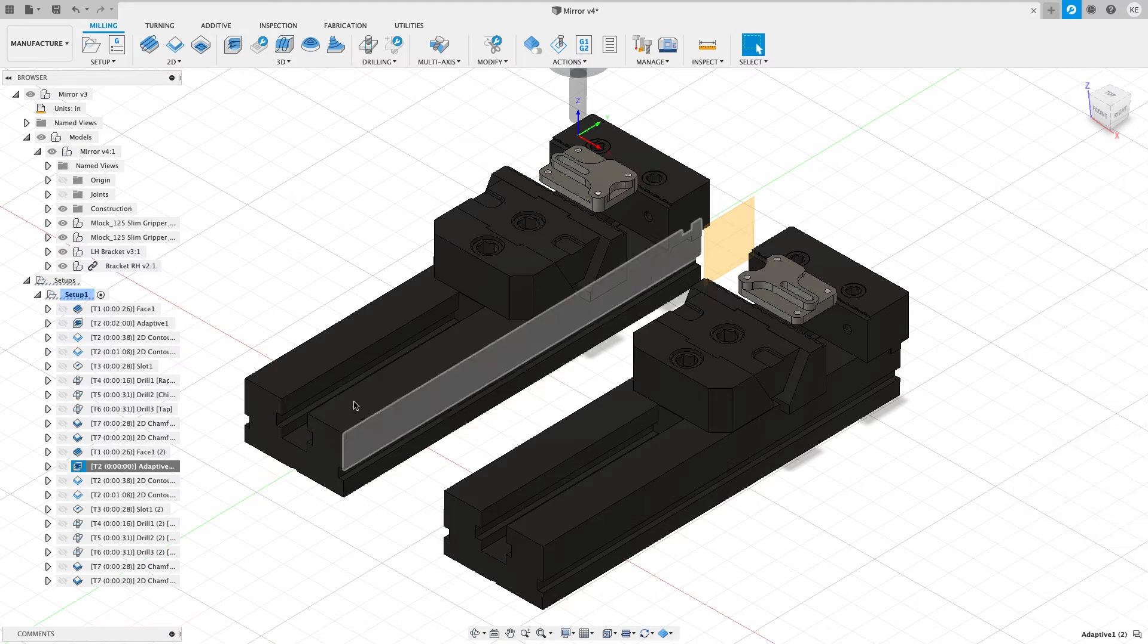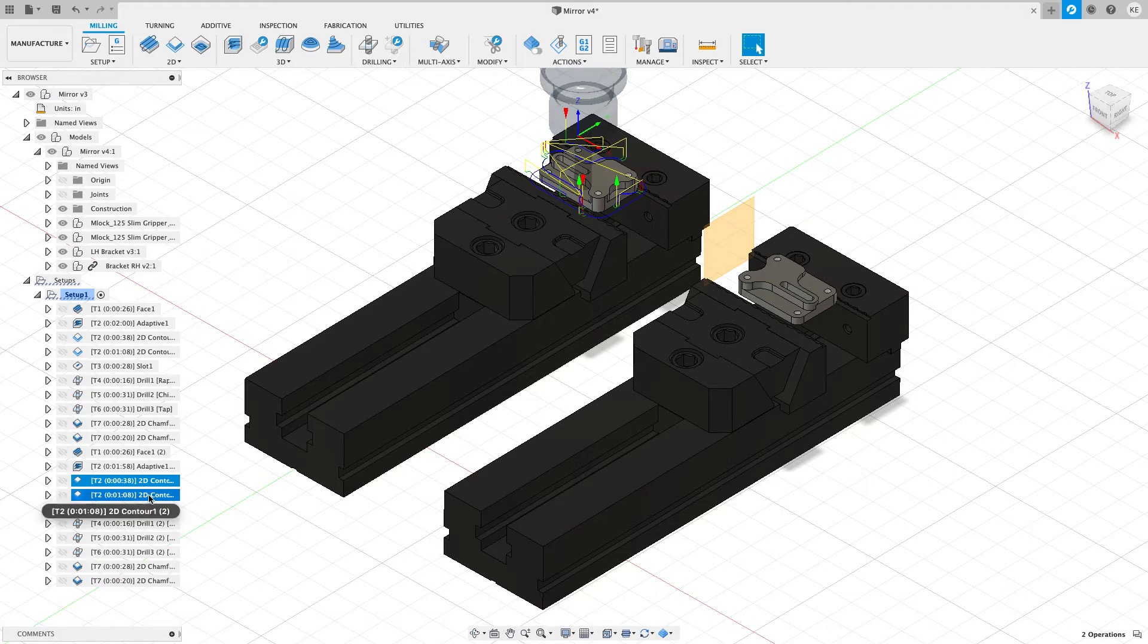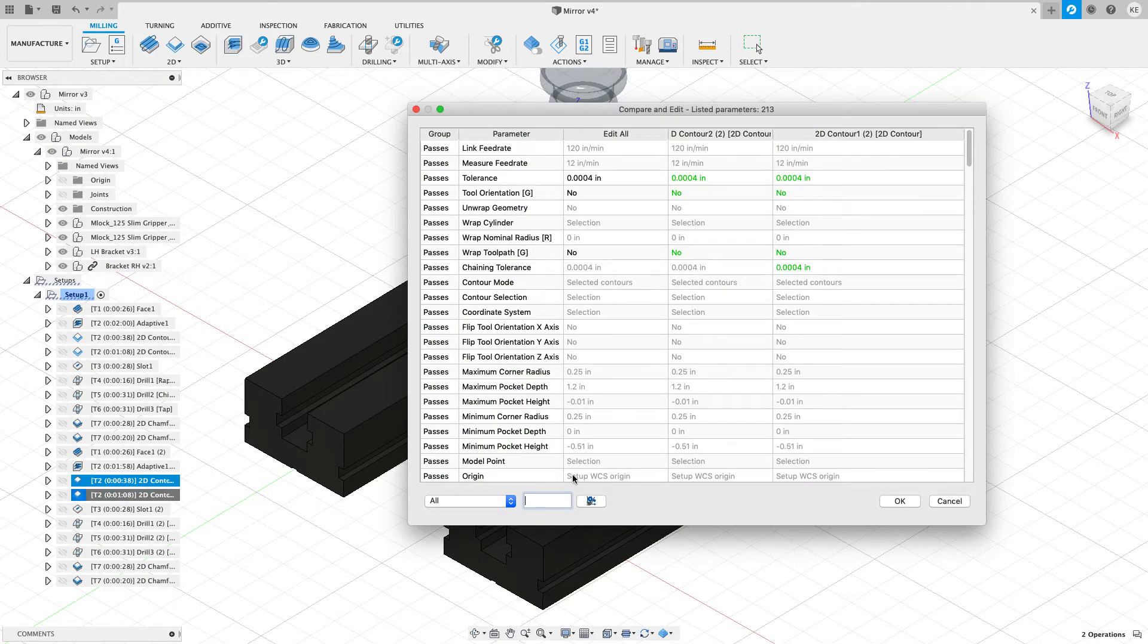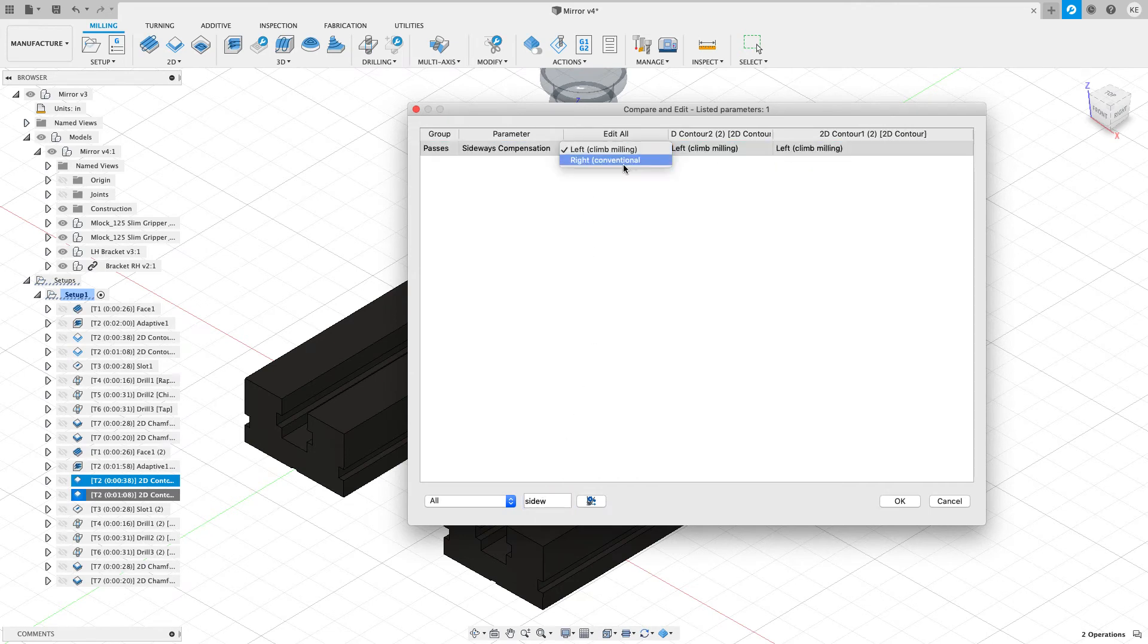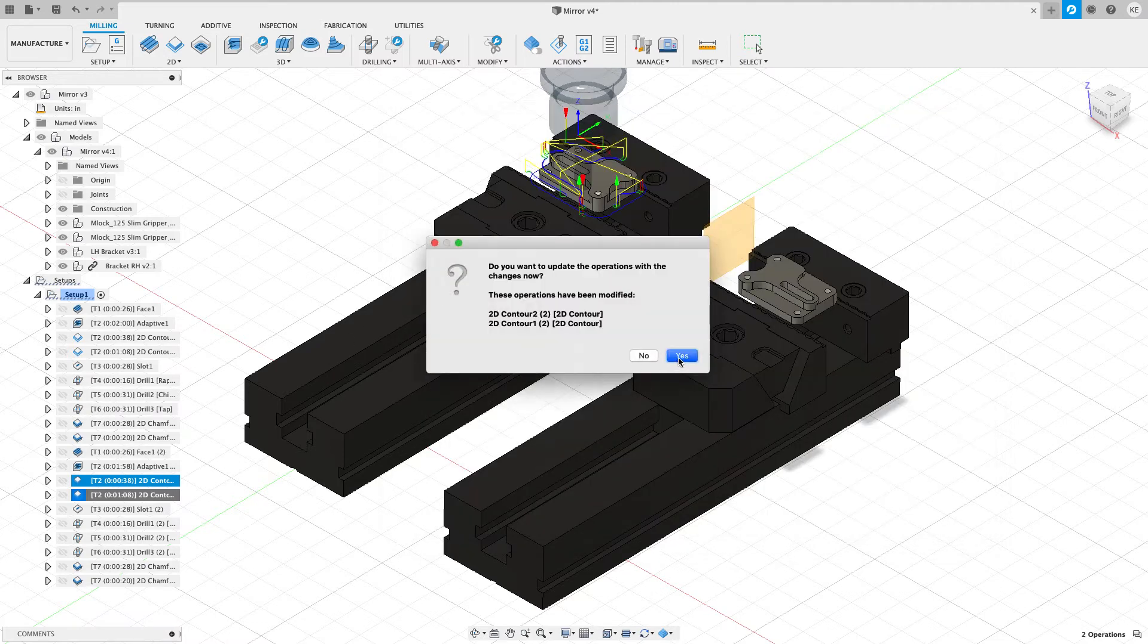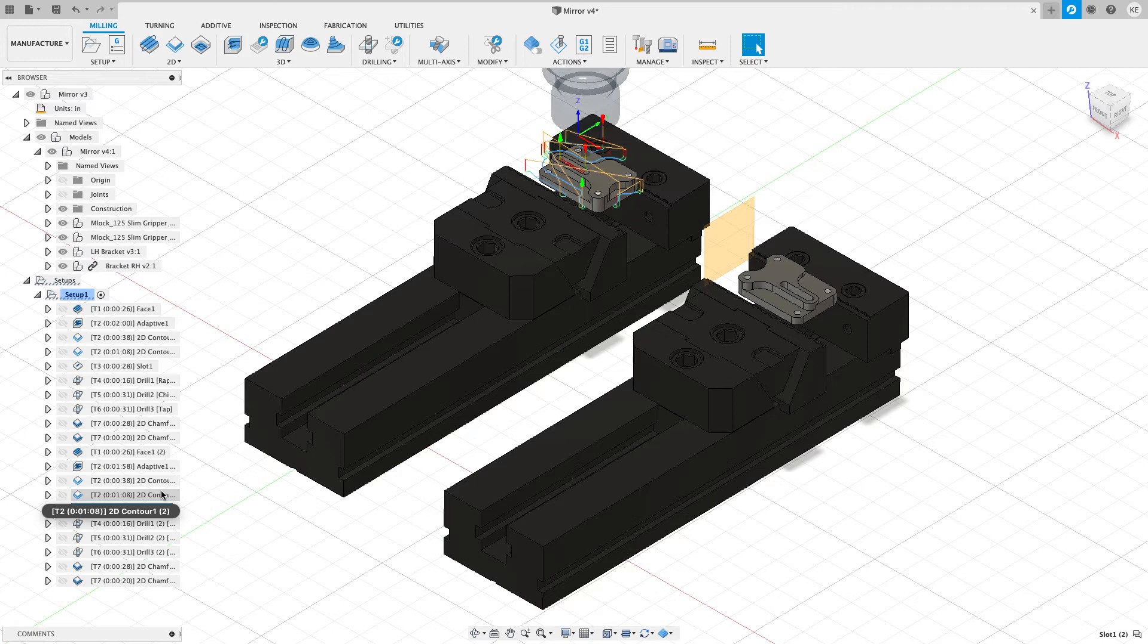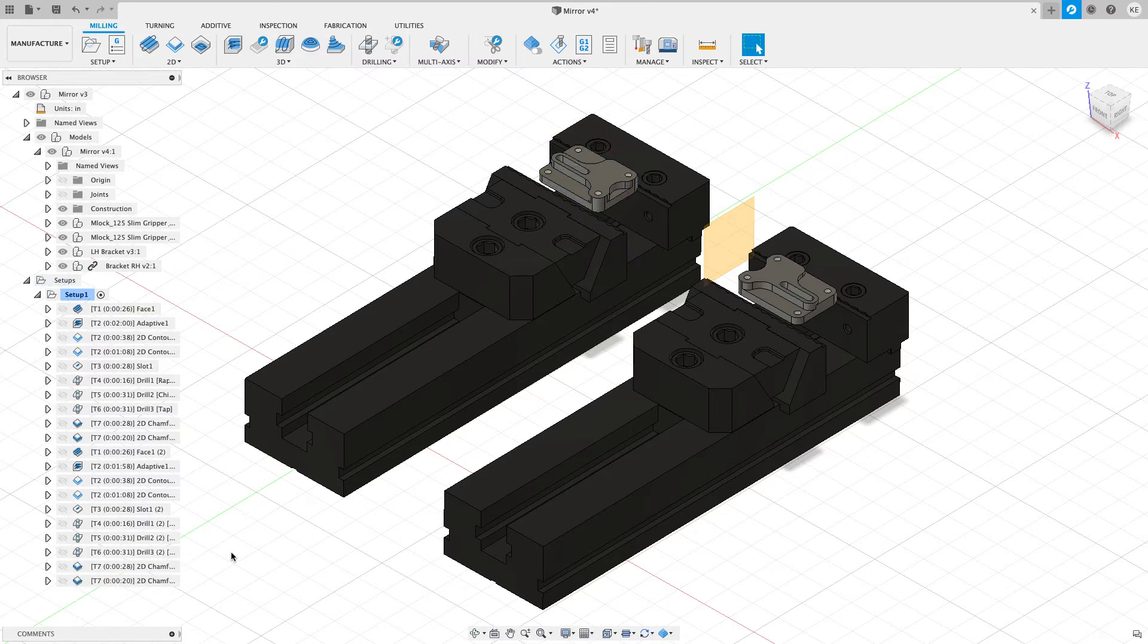One that you maybe didn't know is in the software is we have these two 2D contours. I'm going to right click on both of those at the same time. And I'm going to choose compare and edit from the right click menu. Now I see all the parameters inside the two options and I'm going to choose sideways for sideways compensation type. Notice that they're both set to the left, but there's an edit all column. I'll just set this to be right conventional and hit OK. And now I changed both of those toolpaths at the same time. I don't have to worry about changing the slot or the drills and I don't have a lot of control to change the 2D chamfers right now. So I've reversed those directions.